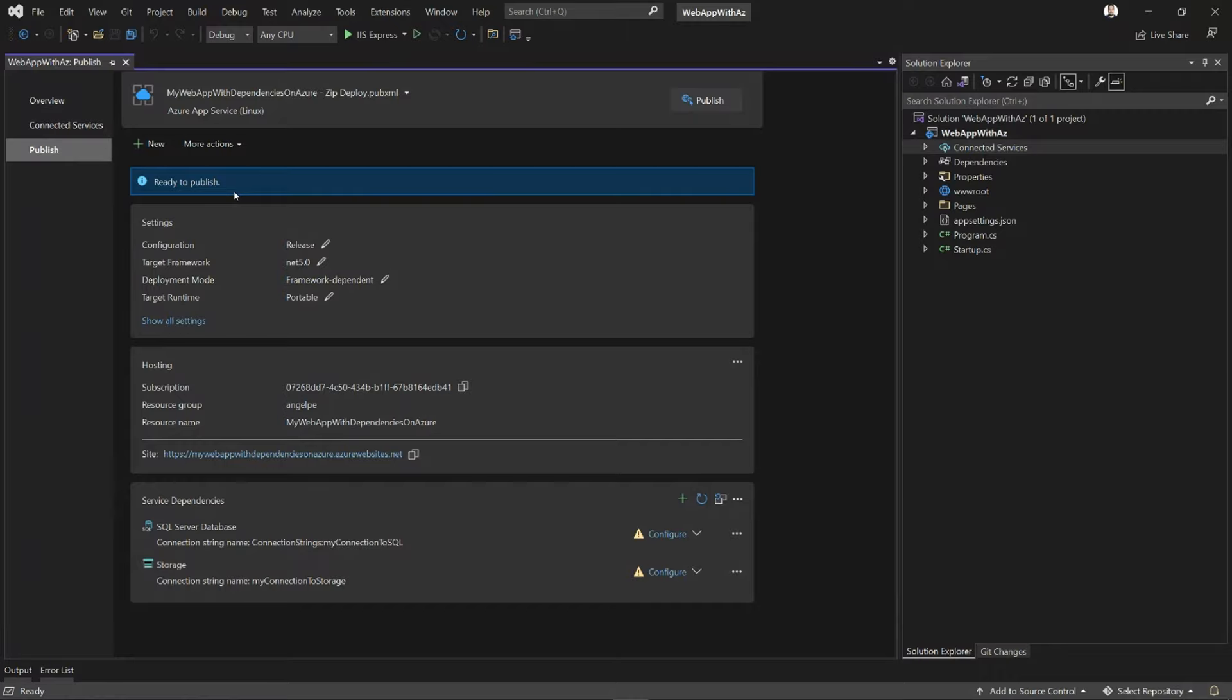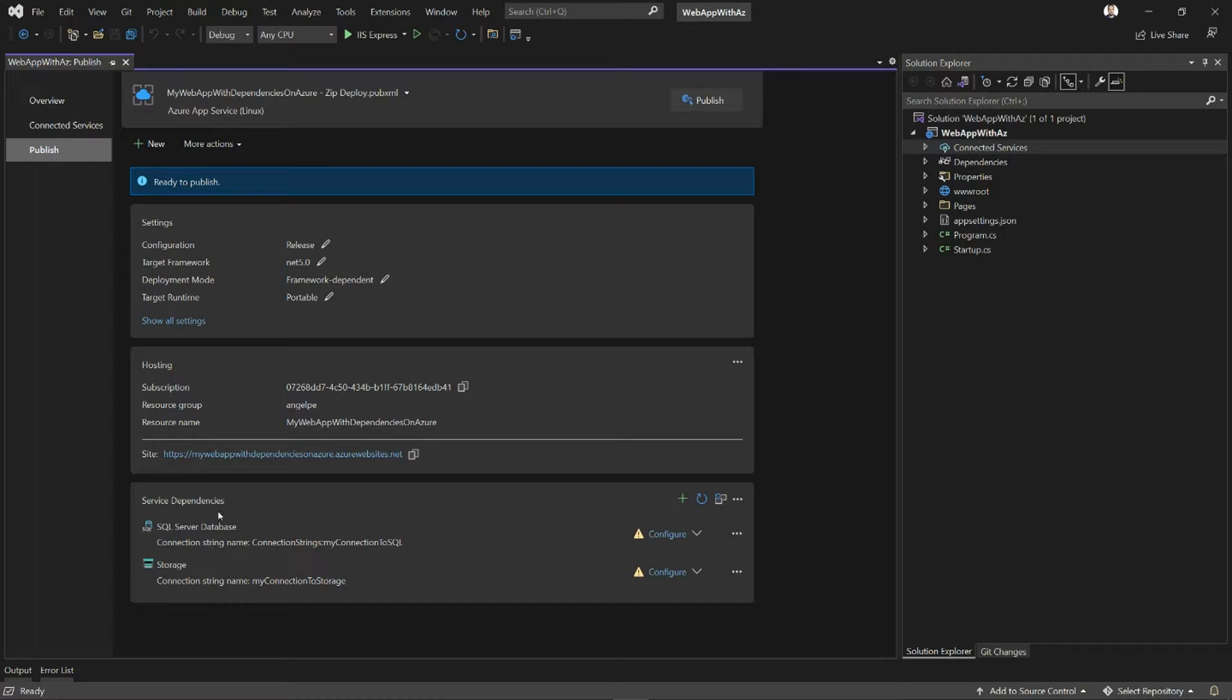Because even though Publish is successful and the application will be there, when it starts to run and tries to access the resources, it's not going to be able to. So at the bottom of the page here, we have our service dependencies list. Again, the same list as we had before in the Connected Services tab. We now have it in this Publish profile. And VS is telling me that this is good to go as soon as I configure it.